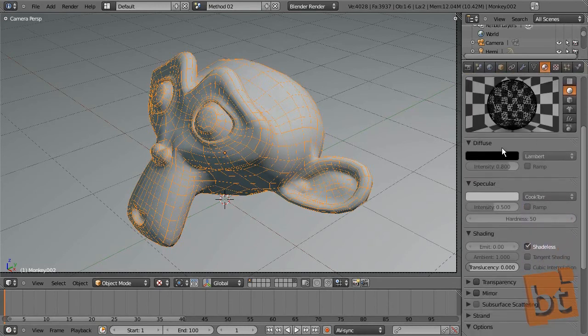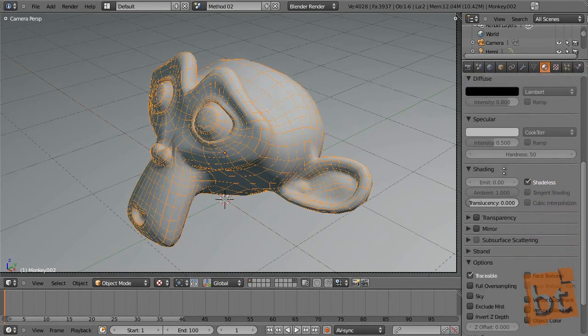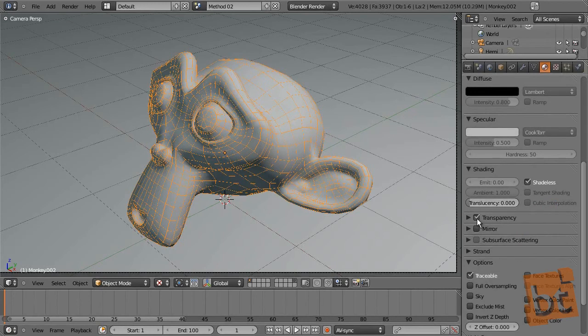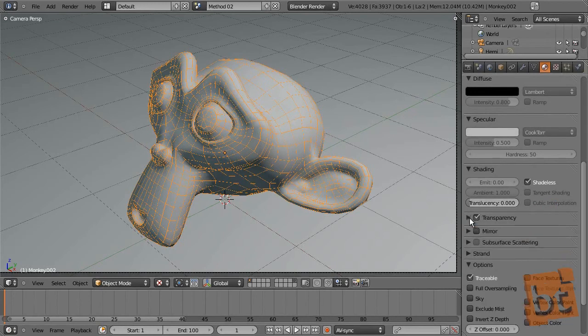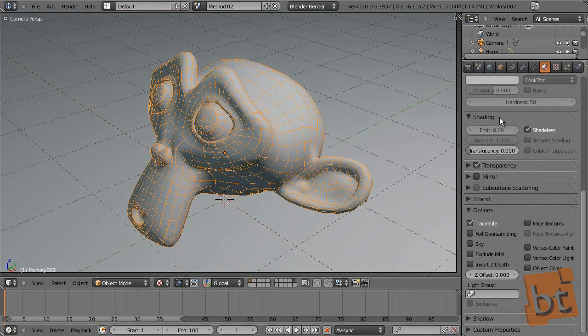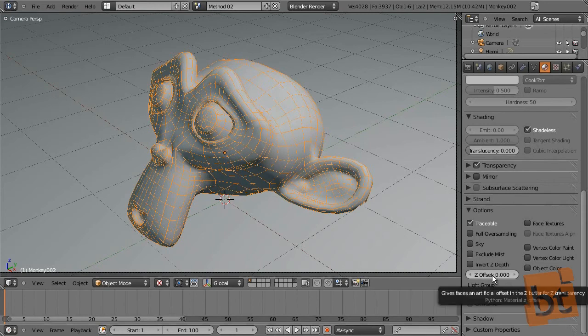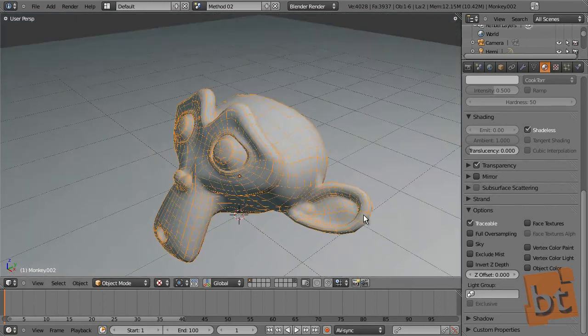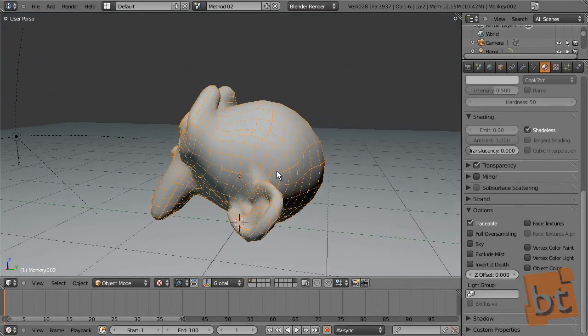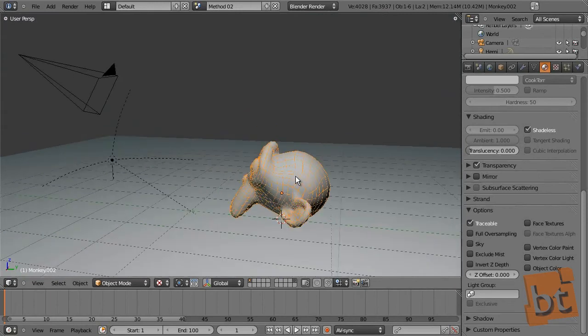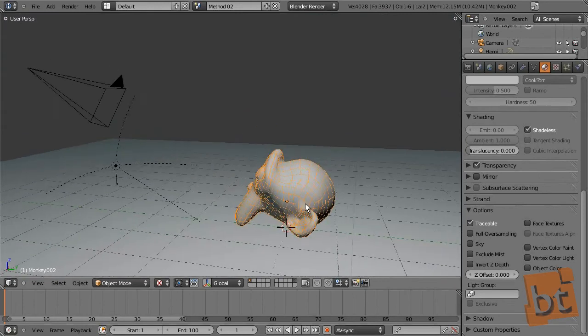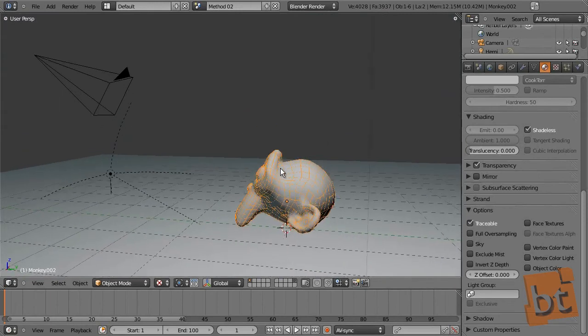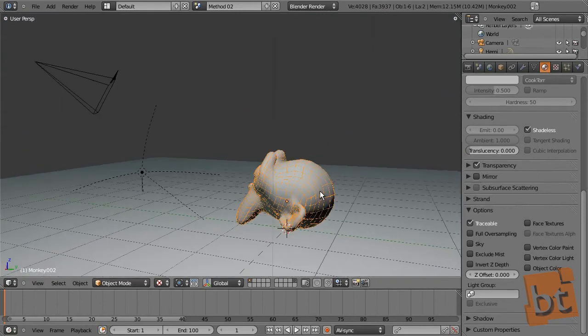Here on the material, we are going to activate transparency. And when you activate transparency, you can see that the Z offset parameter is active right now. So by default it's on zero.